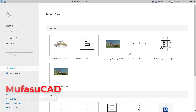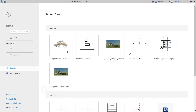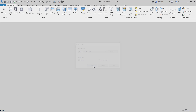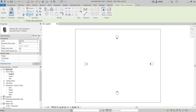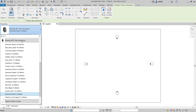Hello everyone, welcome back with Revit basic tutorials. Today I will show how to purge unused families. I will create a new project, and in Revit we have a default family. You can go to Components and you can see we have this.